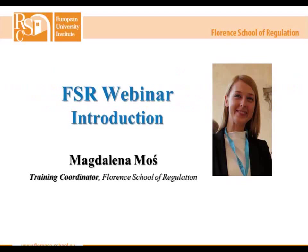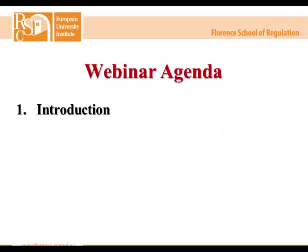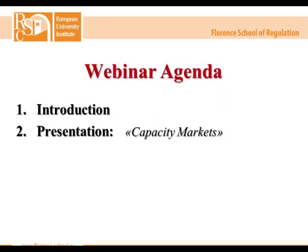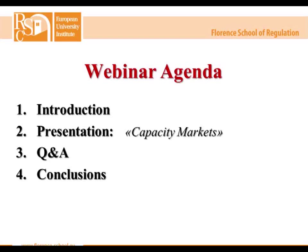My name is Magdalena Moshe and I'm a training coordinator at Florence School of Regulation. Before we connect to today's speaker, I'll point out a couple of points regarding the webinar agenda. First, the introduction, which is what I'm doing now. Then we'll proceed with Carlos Batllier's presentation, followed by a Q&A section where he'll answer questions submitted by the audience. Finally, we'll conclude with some announcements.